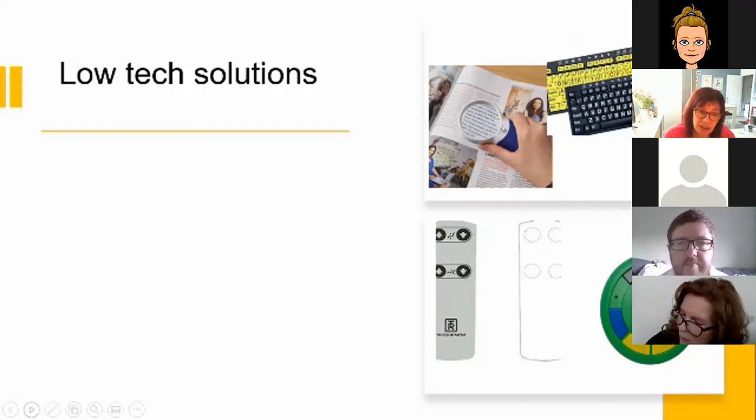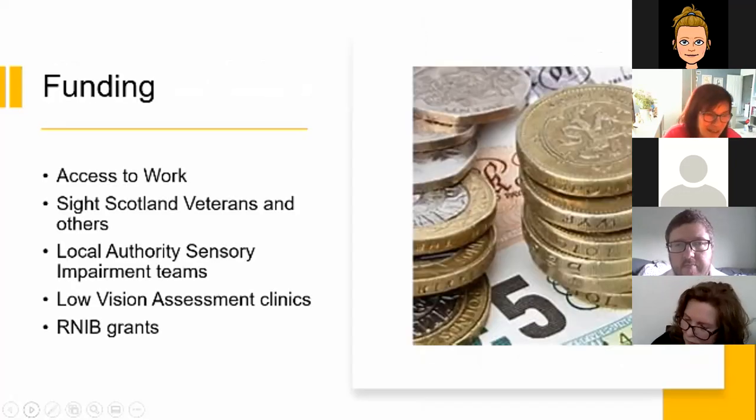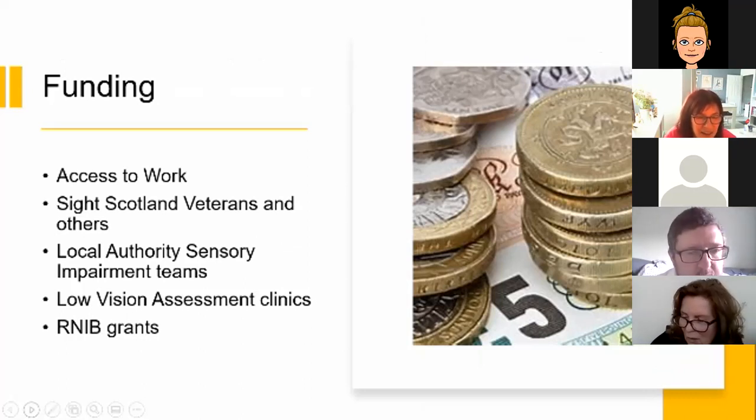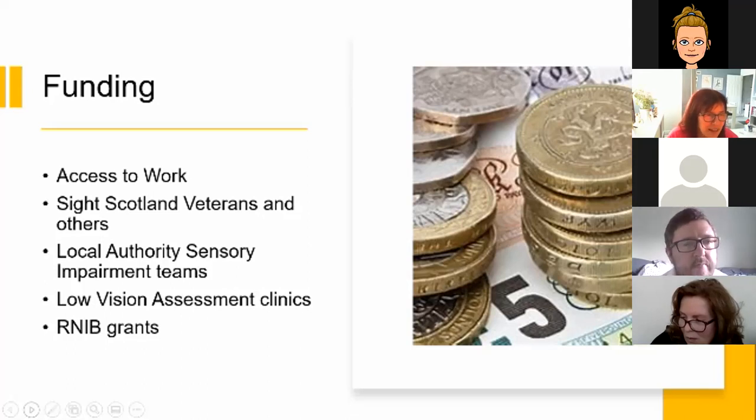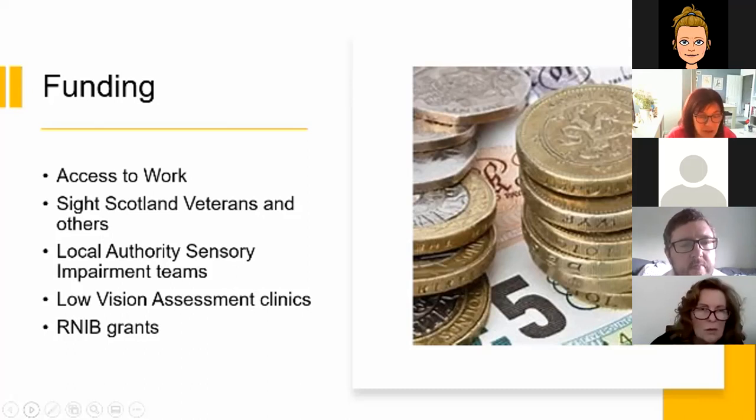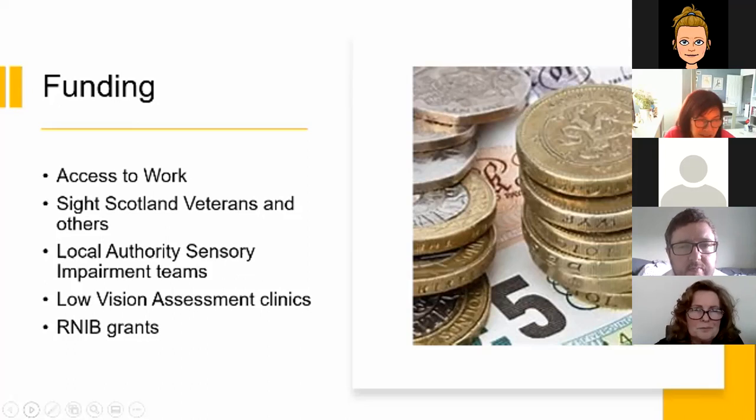Which takes us on to the money side of things. On the subject of cost, we can look at the funding options that you might use for the different equipment, software and other gadgets that we've looked at today.